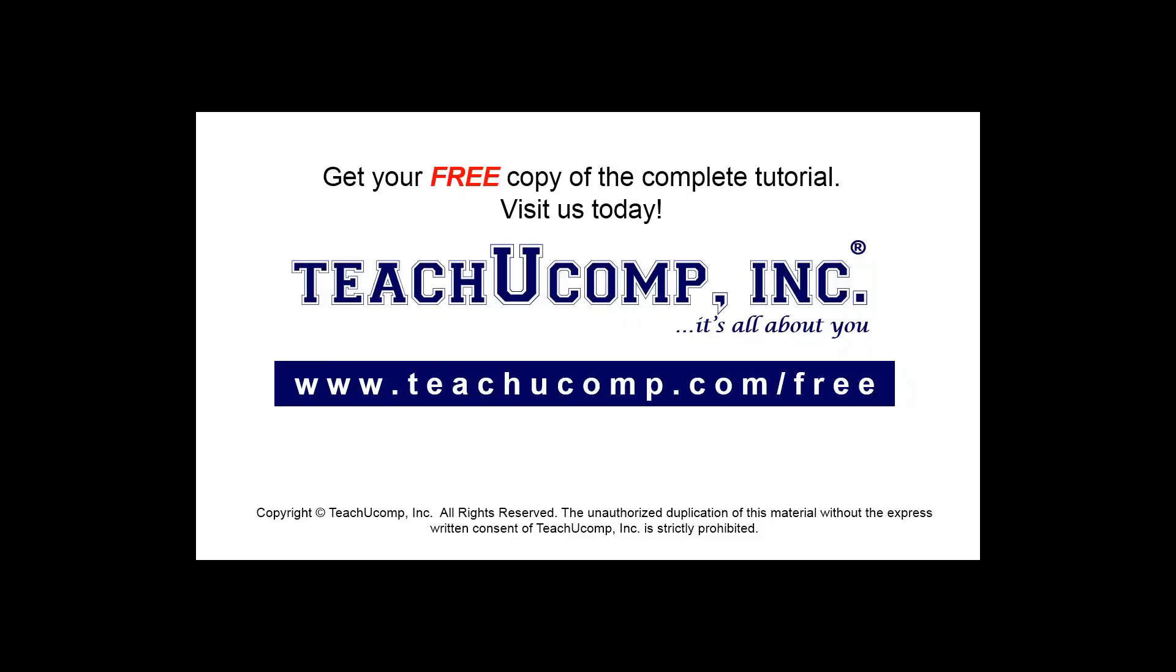Get your free copy of the complete tutorial at www.teachucomp.com forward slash free.